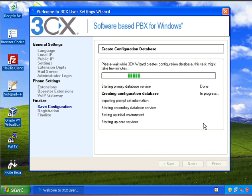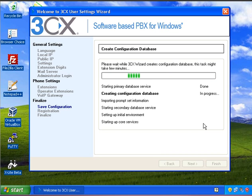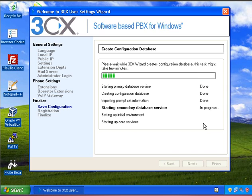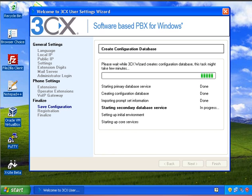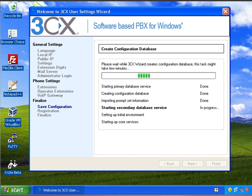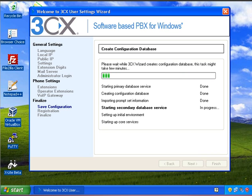And now 3CX will go through and create the database. It will put loads of information in there for you and then start up all of the services so that you can then auto provision a phone or you can just manually configure a phone to connect to 3CX. So here you can see that it's now starting up all of the core services for 3CX. And as you can see that's now done, so I'm just going to click on next.